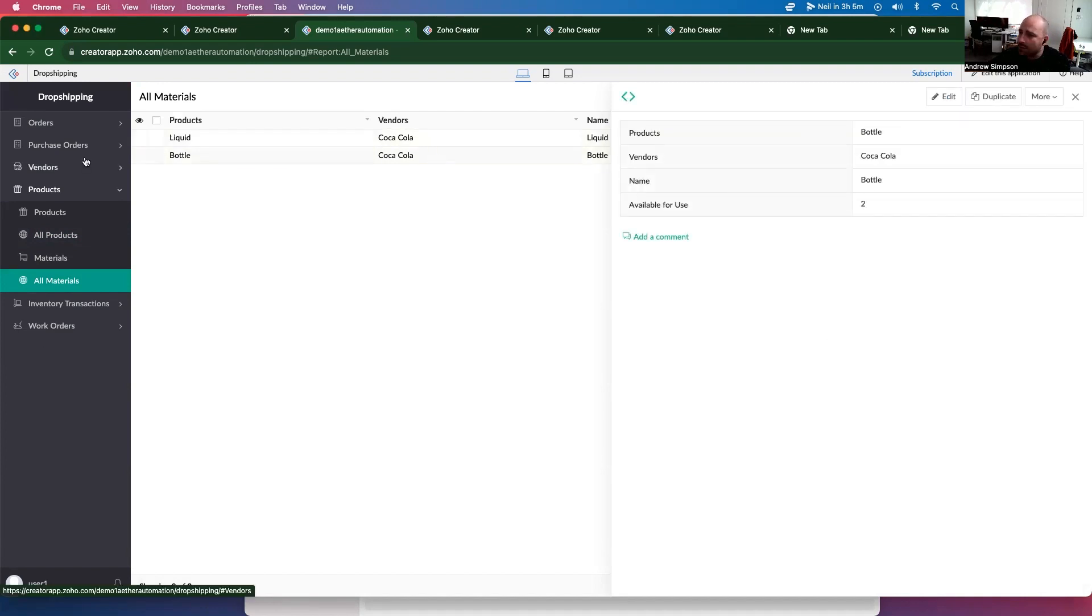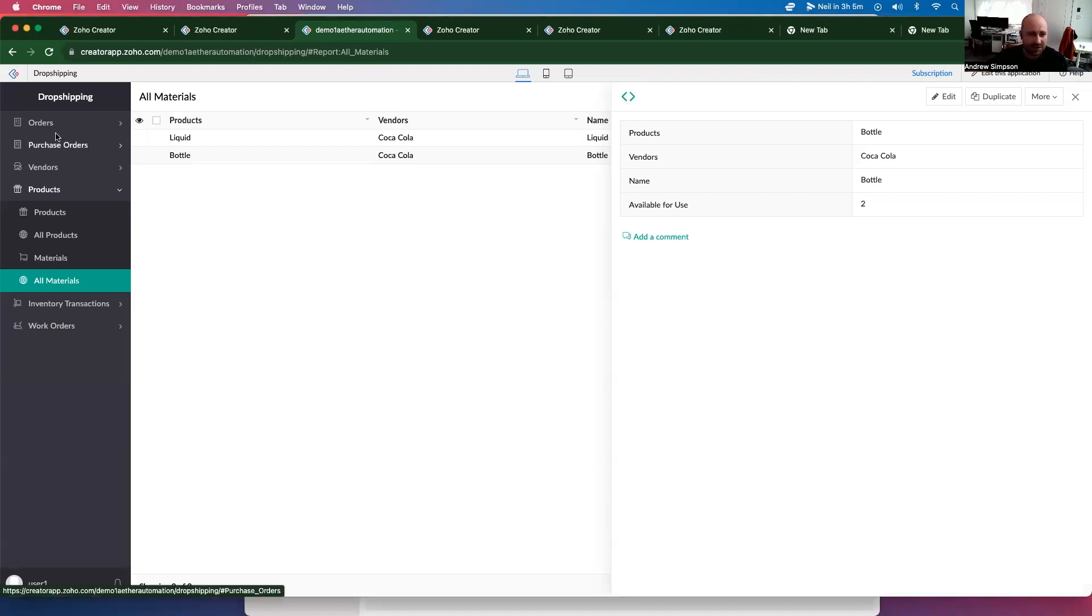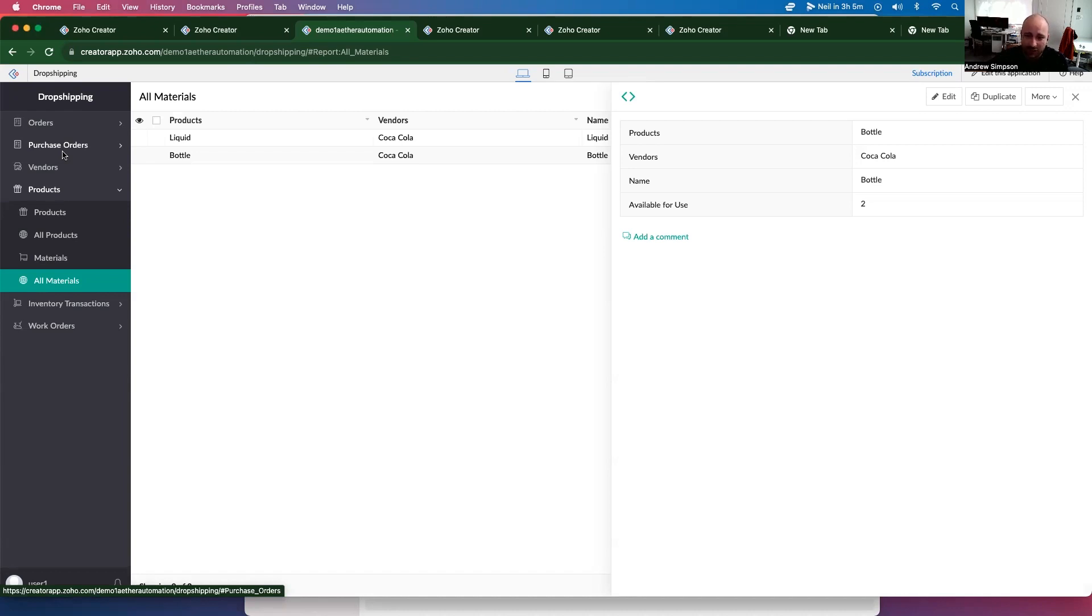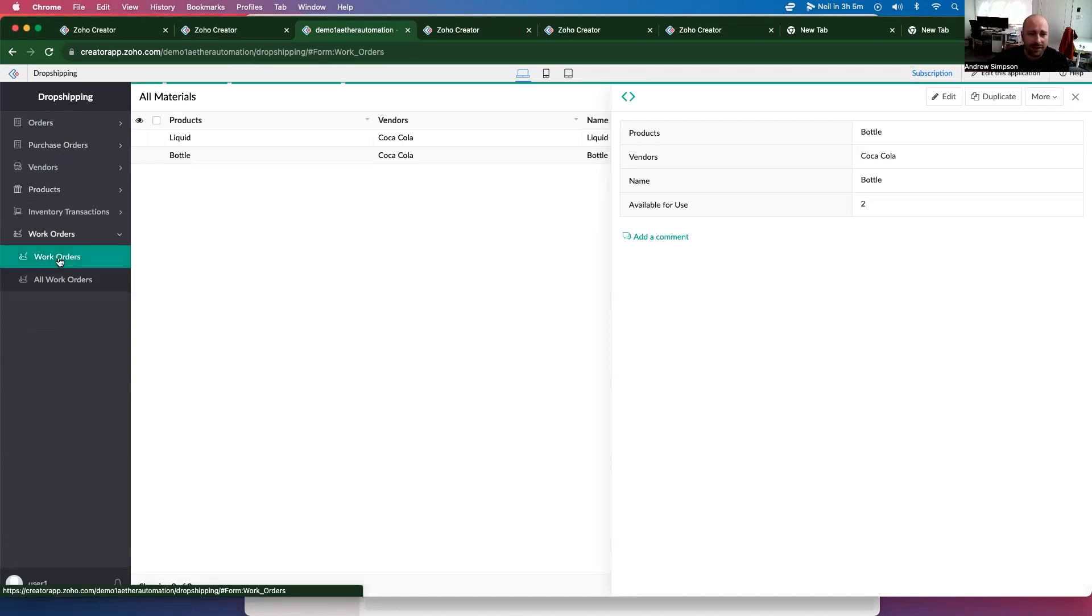So for this video, we're going to modify the function we created in the previous video. So that was the one that created purchase orders when an order is placed from your customer. And this one, we're going to modify that function so that it adds materials if there are materials required, as well as it's going to create a work order. And if you look here, we have this work order module that shows us the product we need and the material list.